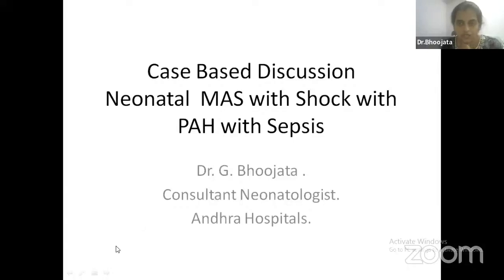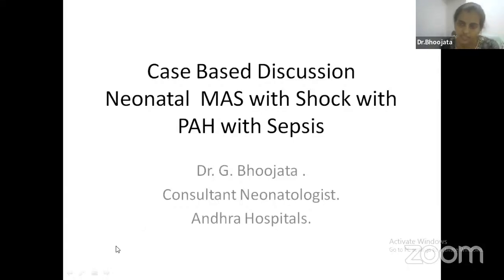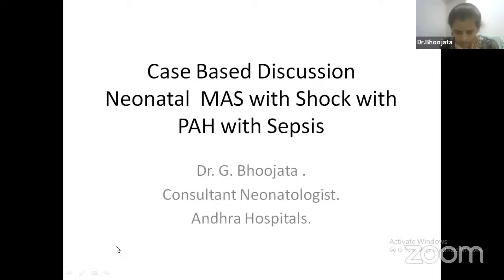So, we'll start. Today, myself, Dr. Bujata, consultant neonatologist working for Anurah Hospitals, which are Wada. We've been discussing about children these days, and last class we had a session on development. Today we'll discuss some interesting facts about newborns.